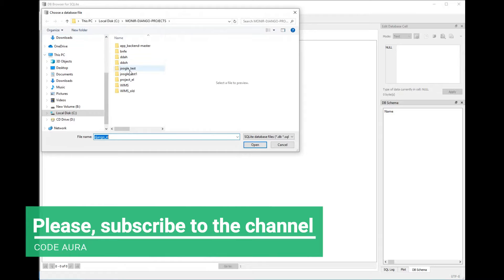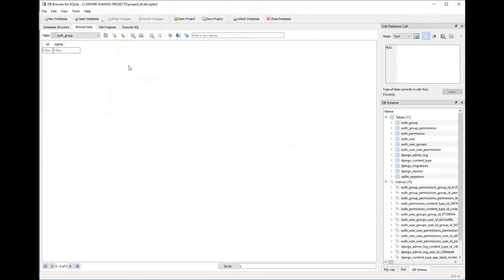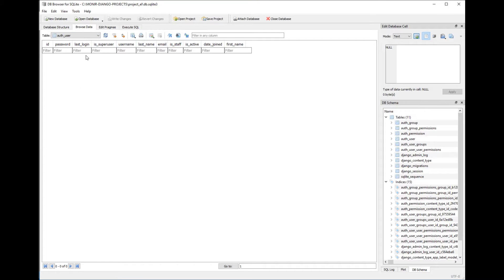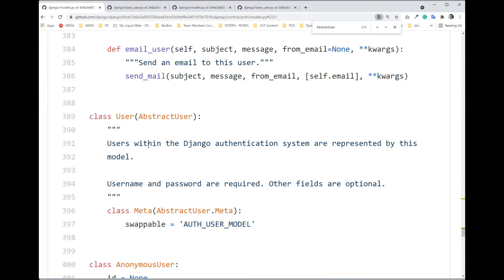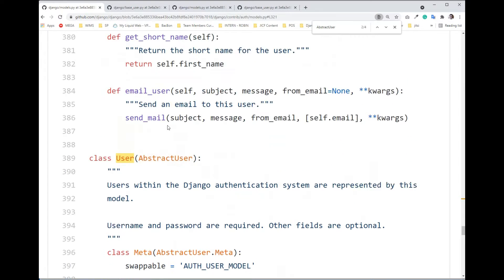Looking at our project's user table — okay, so it has created around 10 fields for us. Not counting the id, the question is: where do these fields come from? These fields actually come from the built-in User class. That class doesn't have any fields itself — it borrows fields from AbstractUser.